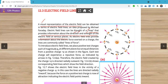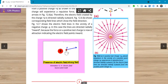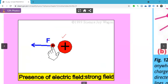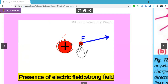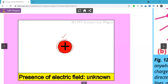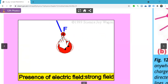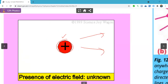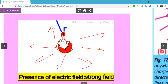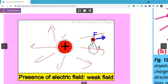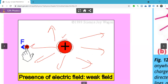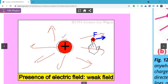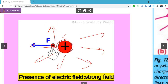Agar electric field ki animation dekhenge to kuch aise: agar hamare paas koi ek positive charge hai aur uske qareeb doosri positive charge leke aaen to repulsion hogi, aur repulsion ka direction outward banega. Isi tarike se positive charge leke aaenge to force ka direction outward ki taraf banta hai. Aur agar us positive ko negative le lete to woh inward — andar ki taraf aa jaata. You got this concept clearly about electric lines of forces.